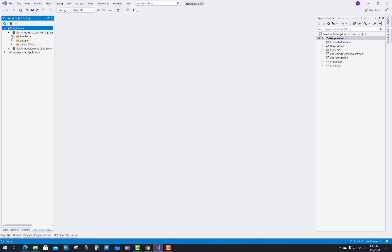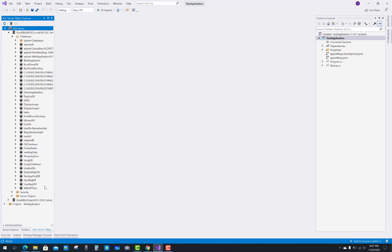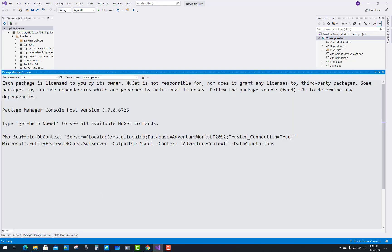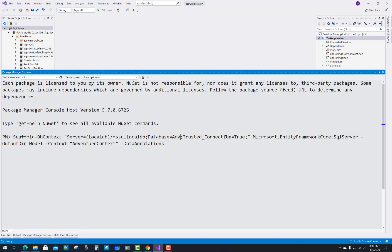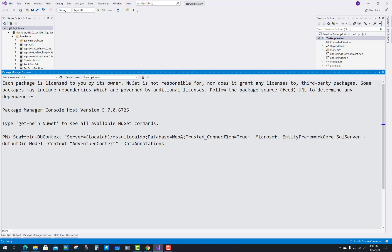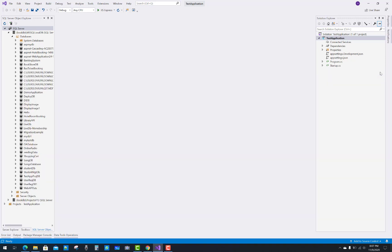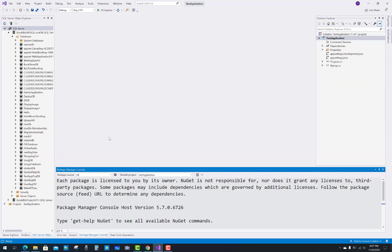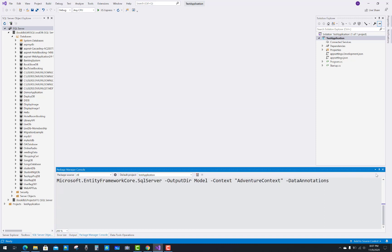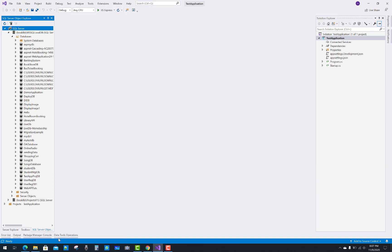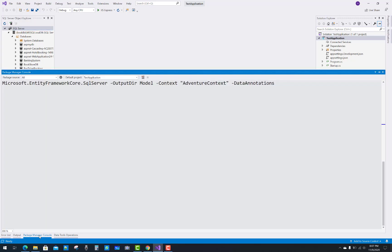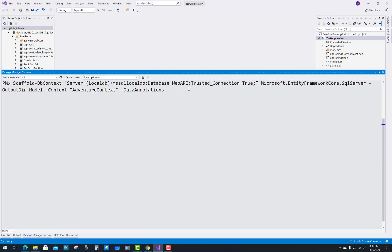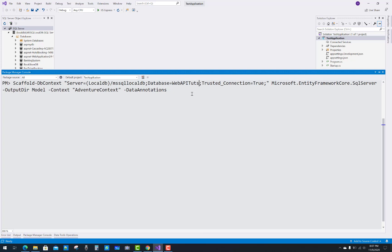So first of all, pick that database from your SQL Server. I think WebApiTutes is the name of the database, so just use WebApiTutes. The last thing is the context. You can see that is the class name of the context, and data annotations are also applied on your models. So the server is LocalDB MSSQLLocalDB, and the database name is chosen from your SQL Server. After that, you can see that the provider name is Microsoft.EntityFrameworkCore.SqlServer. So Microsoft.EntityFrameworkCore.SqlServer is installed into your NuGet package—you have to install it from the NuGet package also.